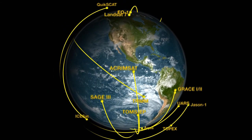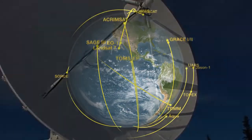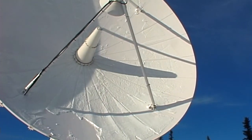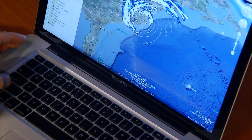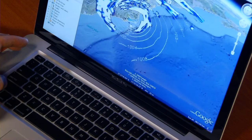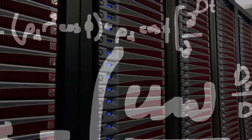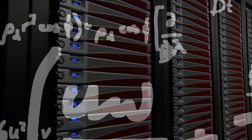NASA satellites orbiting the Earth relay immense amounts of data back to scientists on the ground, who can then enter that data into computer model simulations. We have equations, and then we have computer code, which solves those equations on a day-to-day basis.